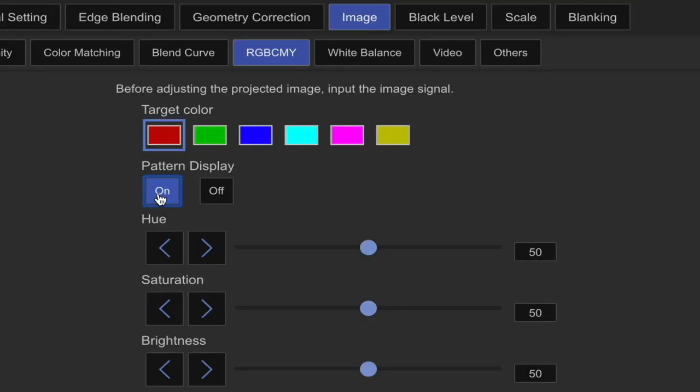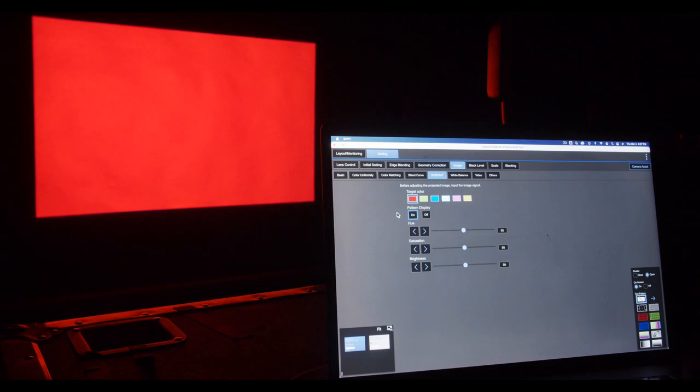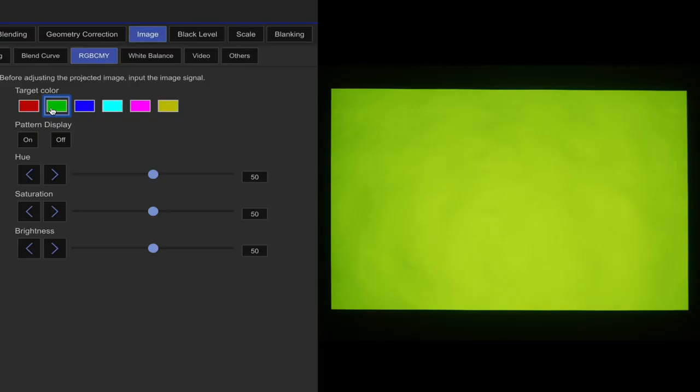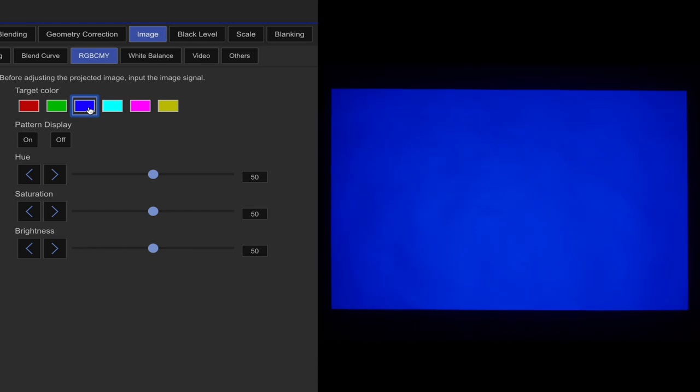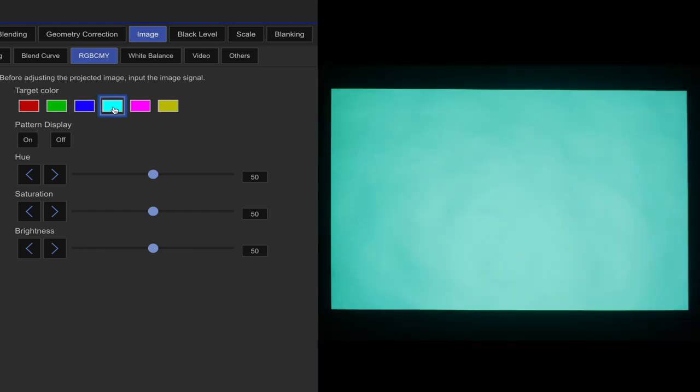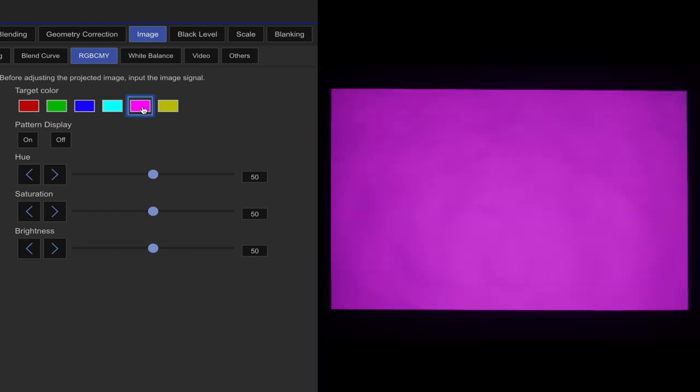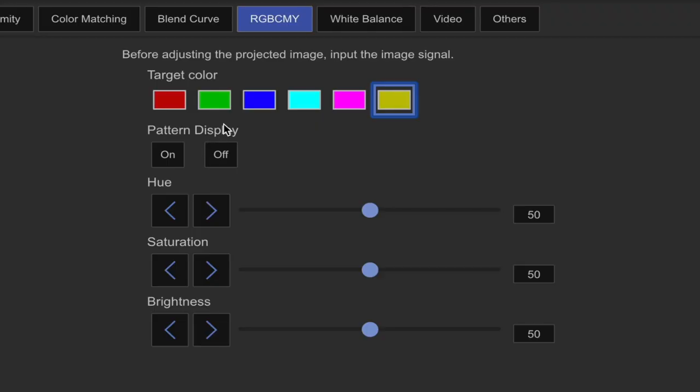This is going to show you each color. So if we select red, green, blue, cyan, magenta, yellow. You can then change the hue, saturation, and brightness of each of these color ranges.